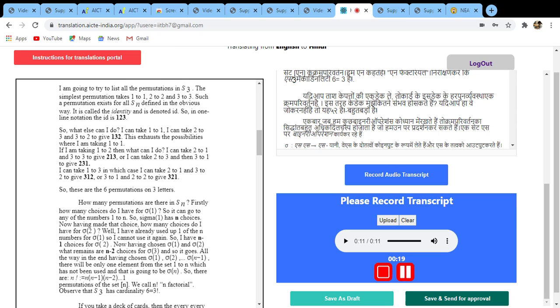So aaj mein yeh particular document ko edit karunga. So if you want to take a break, all you need to do is just push this button and it will pause. You can finish your work and come back. After taking a break, again you can start from there and you can start speaking.